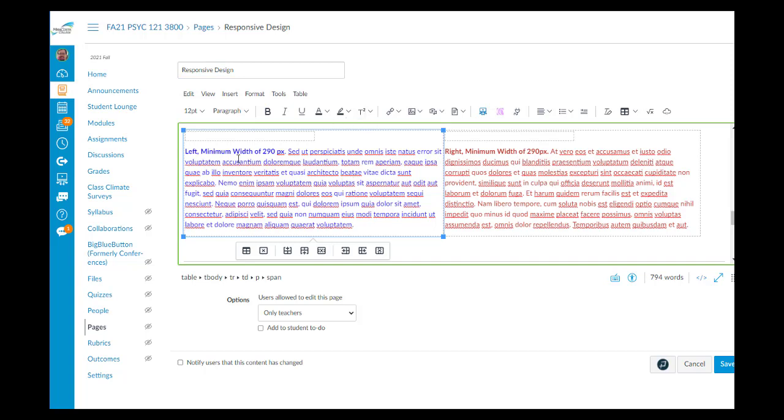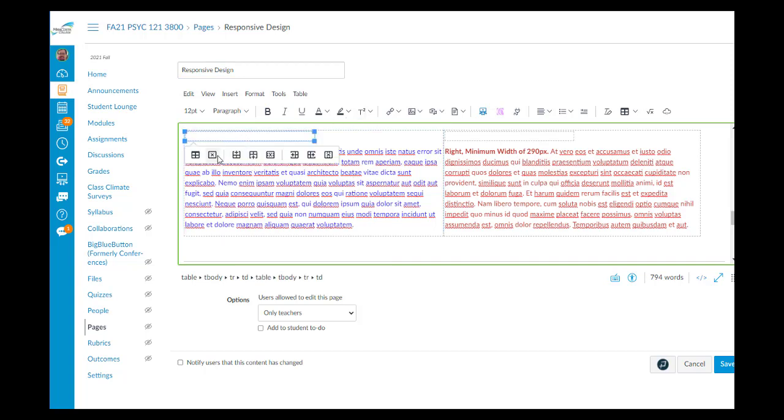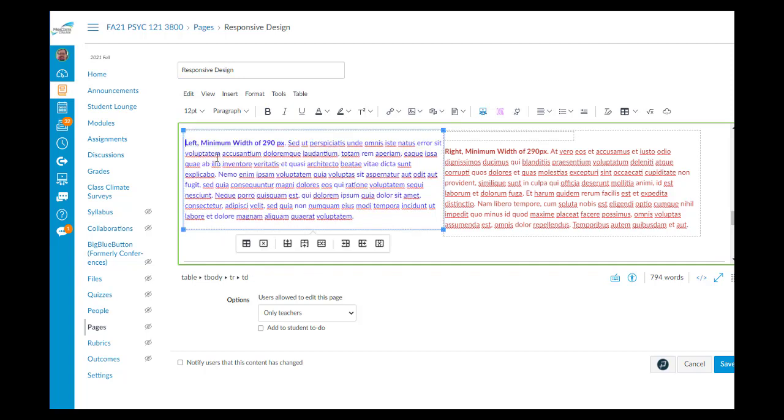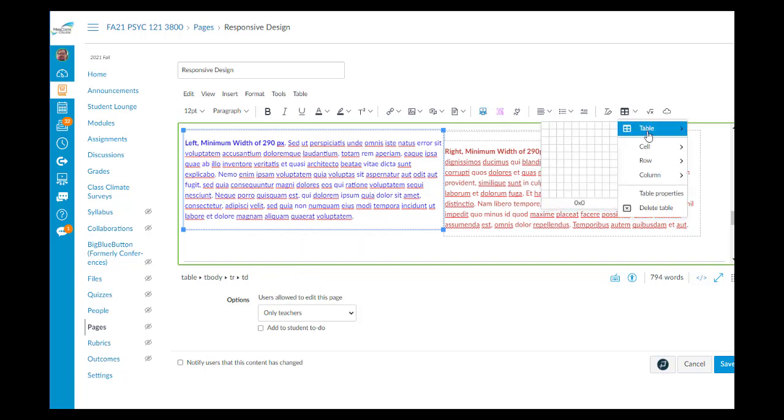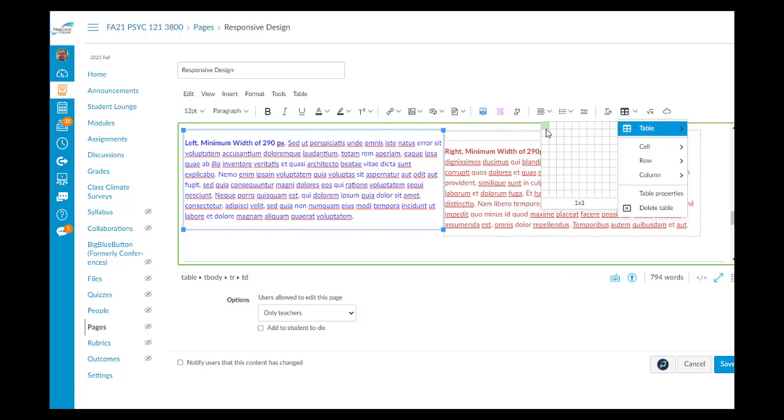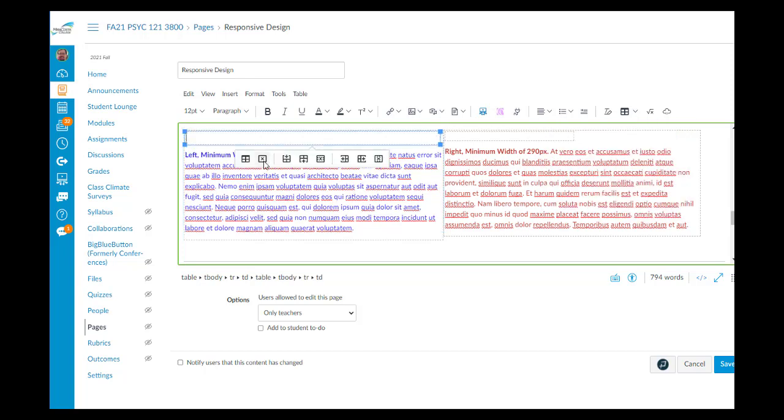Inside this table, where we have the text, there is another table. I'm going to go ahead and delete it, and I'll put it back in and watch how I do that. I head on over to the table icon, choose Table, select the table.